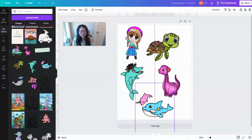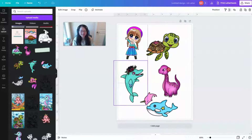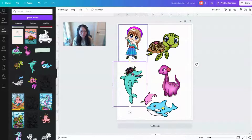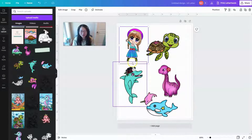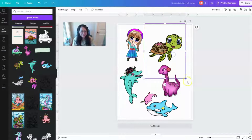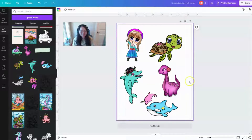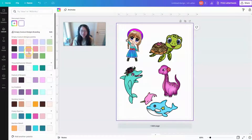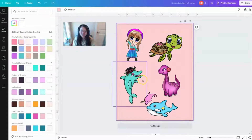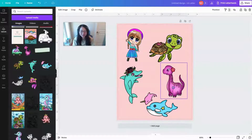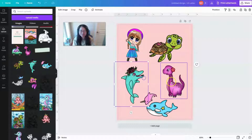The next thing I want to do is change the background color of this document so we can actually see the white border I'm going to create. I click on the background of this design, and on the upper left-hand side there's a background color option. I click on it and select a pink color just to show the white border I'm going to create.